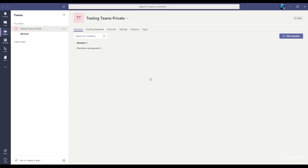If you created the team by default, you are the team owner. Any member can send the link, but only the owner can approve the request to join.